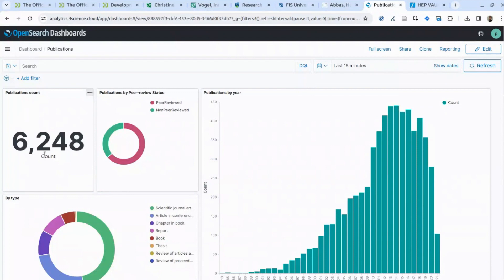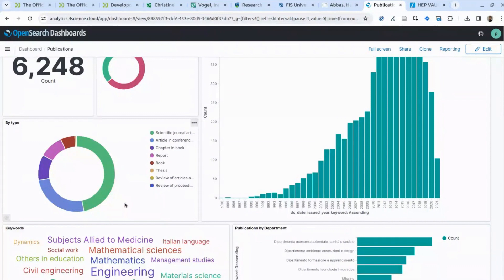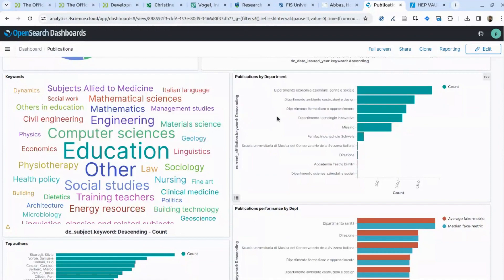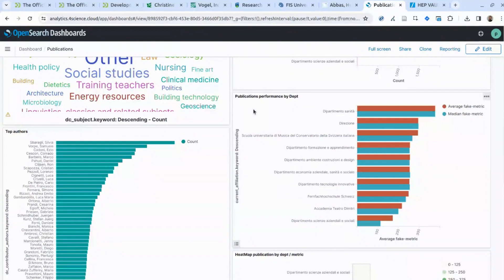You can also see different keywords, distribution over different departments, top authors, and how productive different researchers are. You can also create visualizations combining bibliographic information with metrics. For example, we generated some fake citation data, and you can see how different departments behave on average and median in terms of citations. You can also create something more sophisticated like a heat map showing where publications are placed in terms of frequency for specific citation counts, impact factors, or whatever metric you would like to consider.